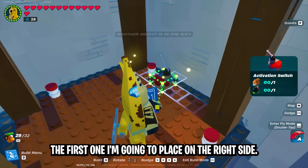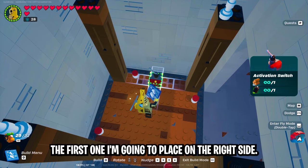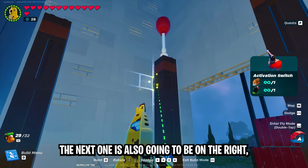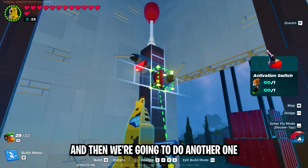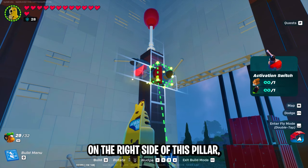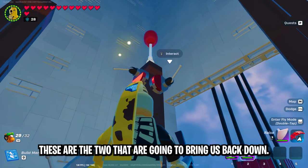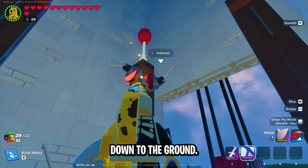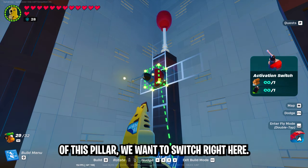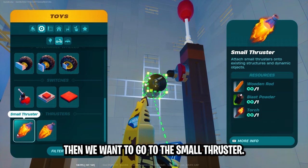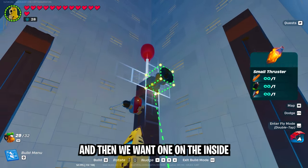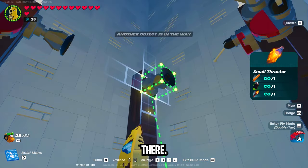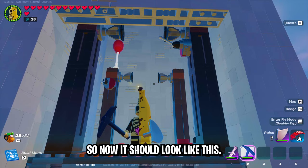Next, let's add our activation switches. The first one goes on the right side, leaving a one-stud gap. The next one is also on the right, on the left side of this pillar. Then we're going to do another one on the right side of this pillar, just a little bit lower — these two are the ones that bring us back down. This one keeps us at the second level, and this one brings us back down to the ground. Then on the left side of this pillar we want a switch. Then go to the small thruster and place one on the inside of all of these pillars.